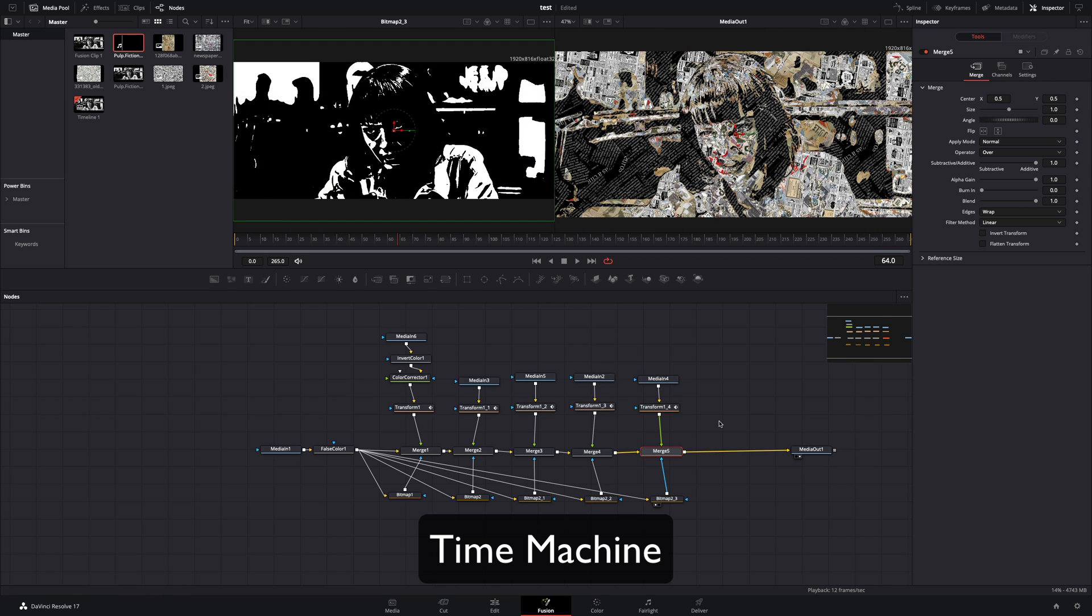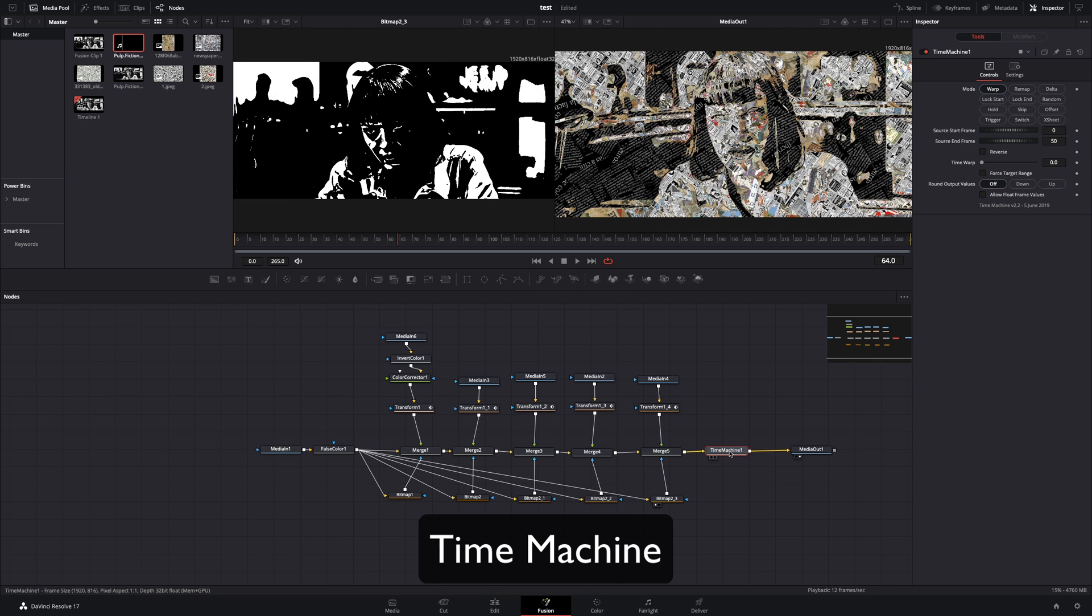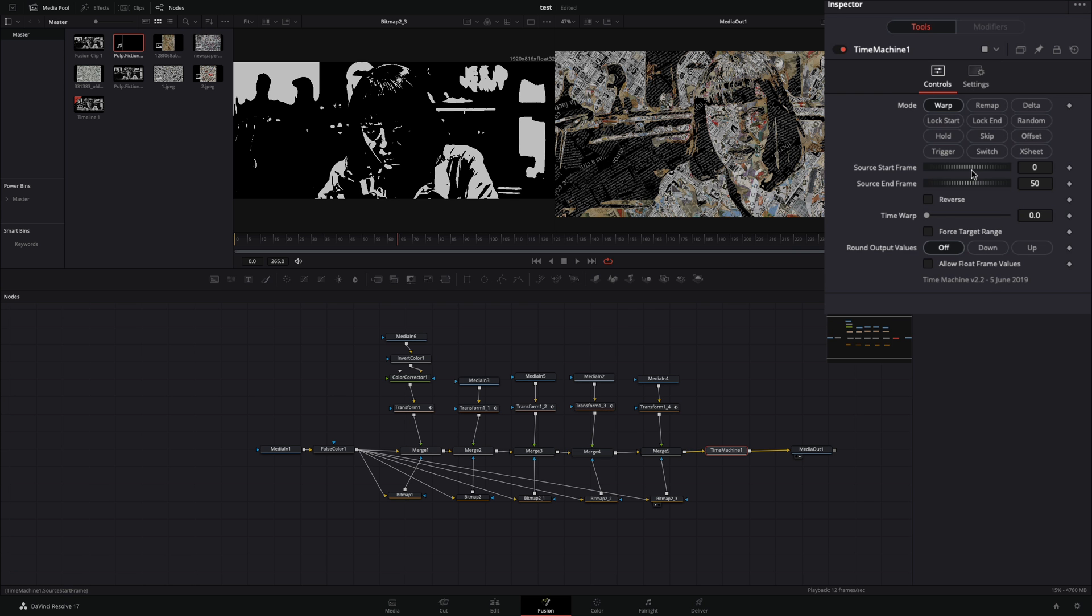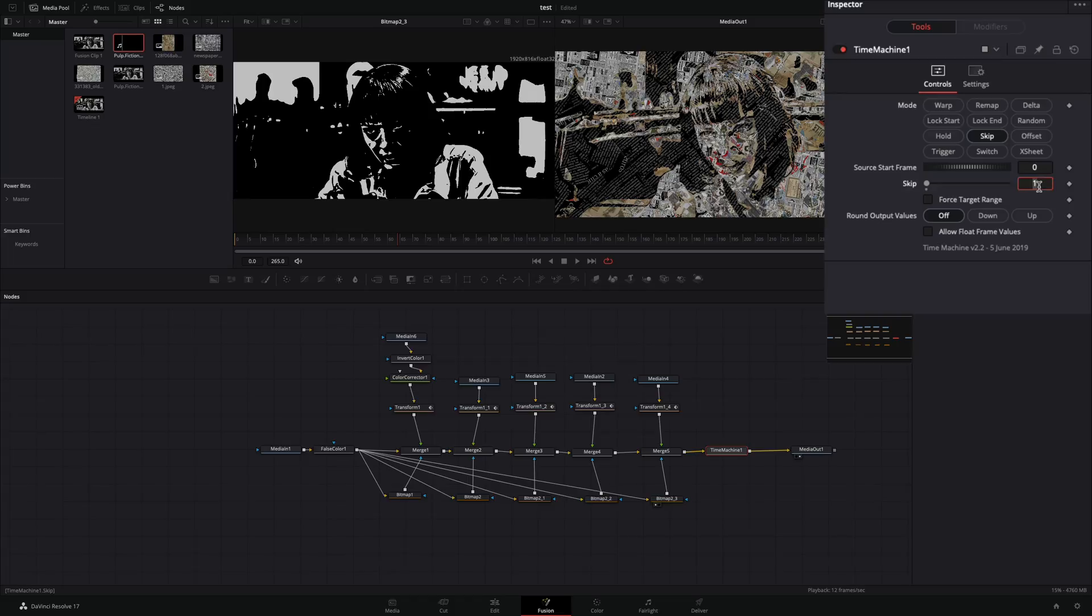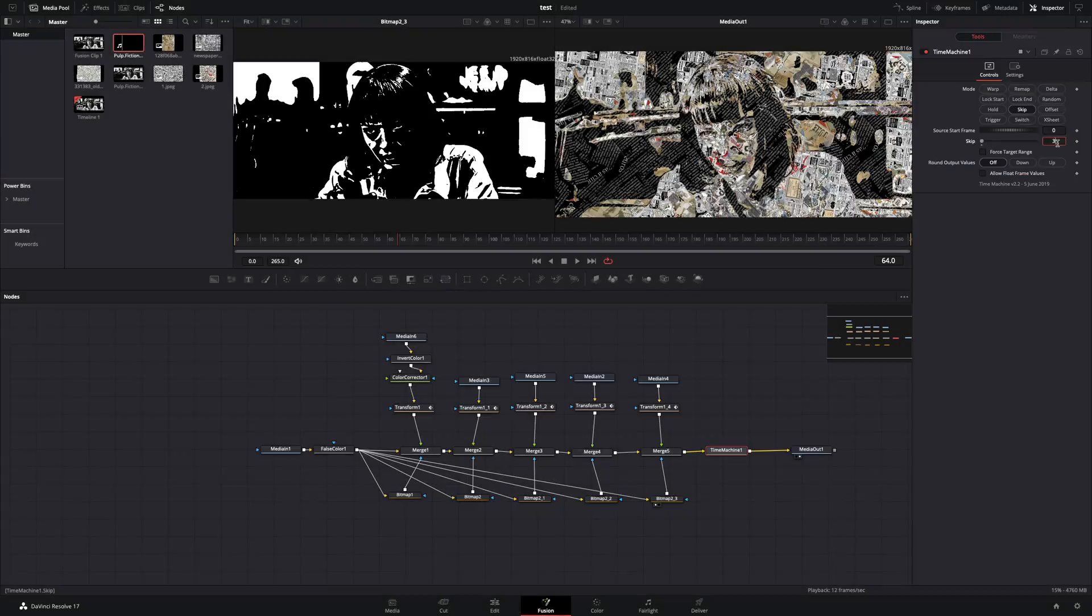bring a time machine node after the last merge. For this you're gonna need to install the reactor plugin and activate the time machine tool. Change the mode to skip, and set the skip value to 3.